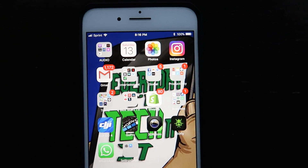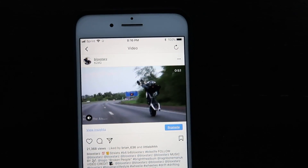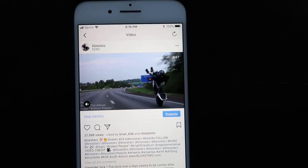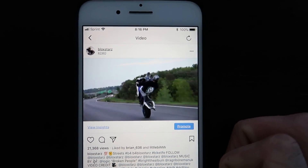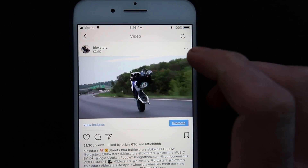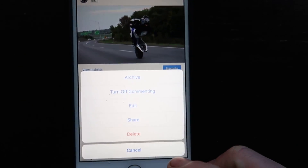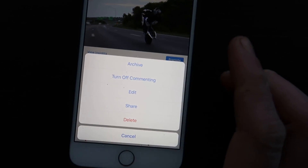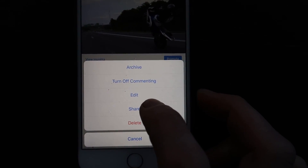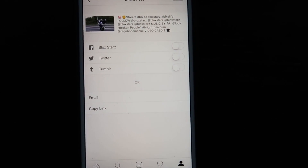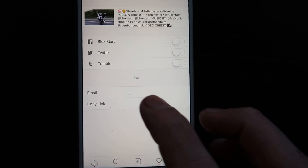On your iPhone, go to Instagram and then click on those three dots up in the right corner. Then click share, and then click copy link.